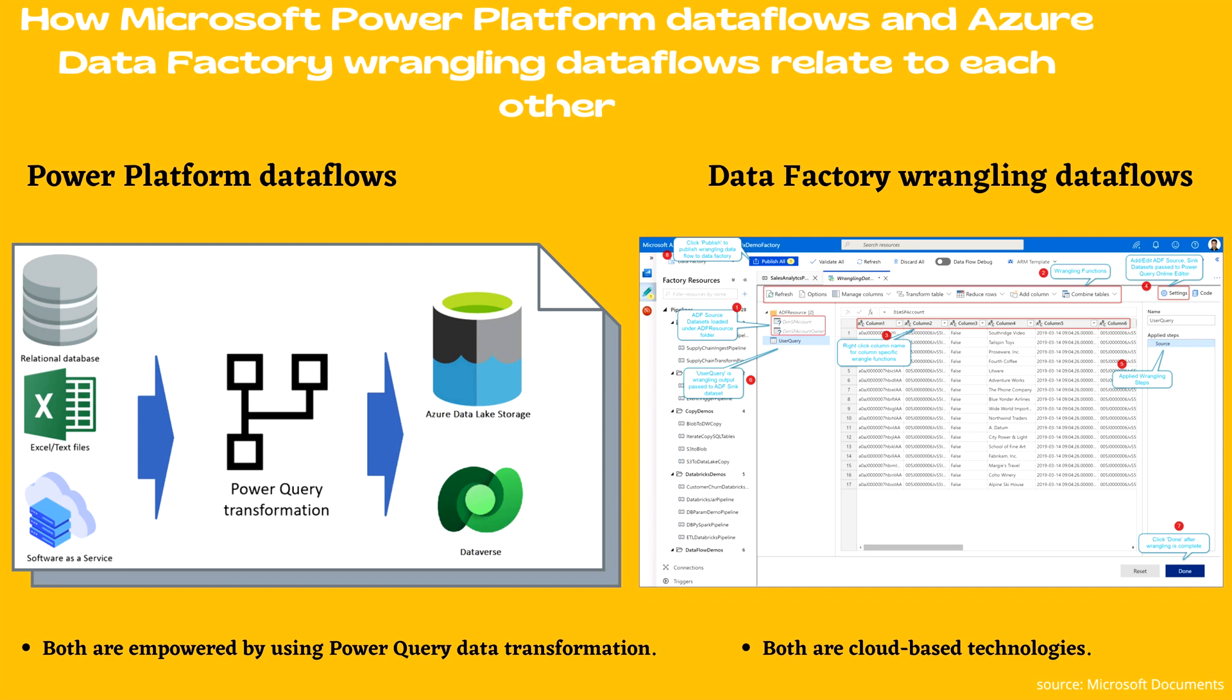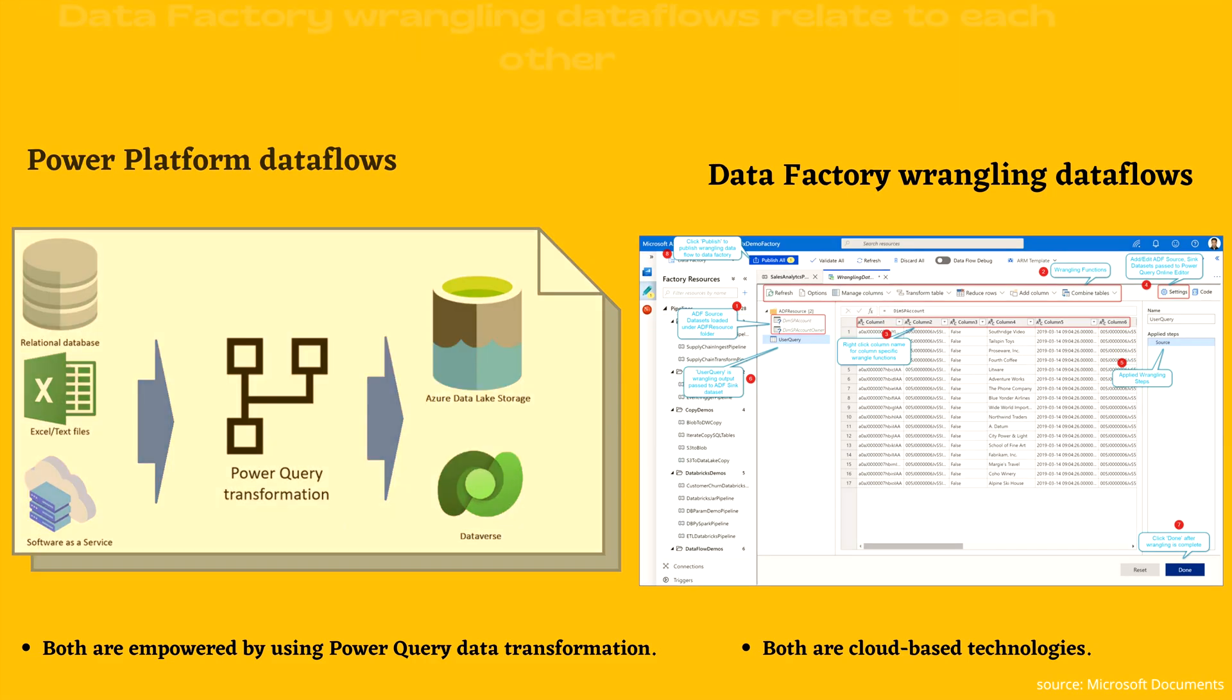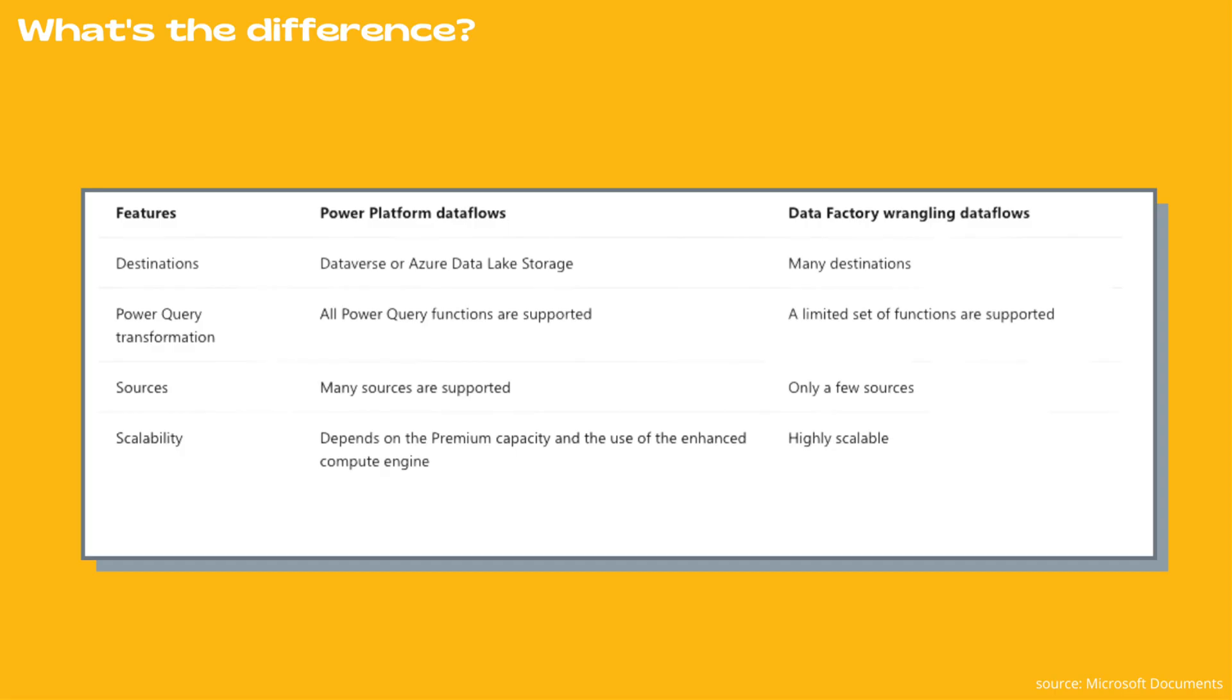Now we'll see what are the differences between them. The very first is destination. In case of Power Platform Data Flows, Dataverse or Azure Data Lake storage is an option. However, in case of Data Factory Wrangling Data Flows, you will get many destinations.